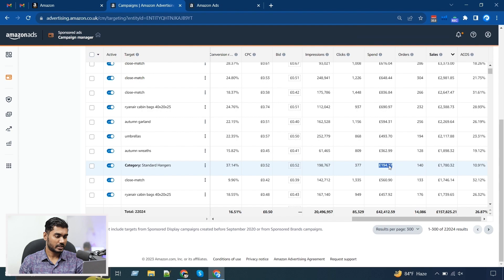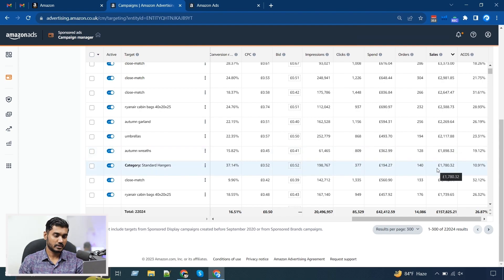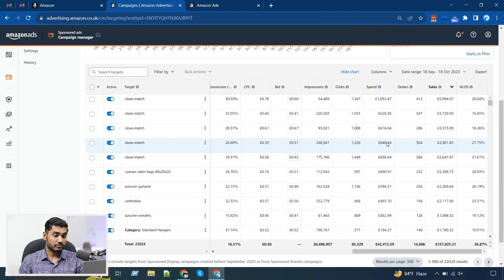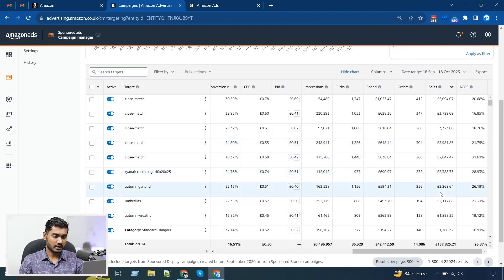For example, here this targeting has 11% ACoS but the budget is not enough, so I must increase the budget for this targeting so it can spend more and give me more sales, since the ACoS is very good. From this view, if you find anything irrelevant and want to adjust it, you can just click on the ad group and go directly there to make adjustments.